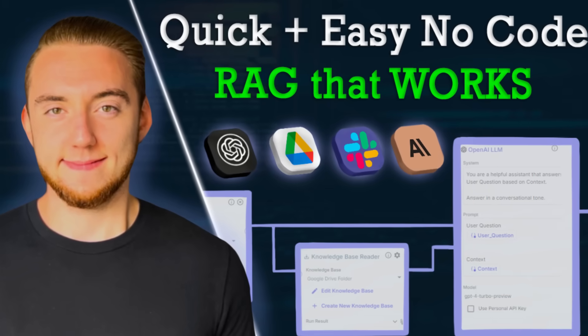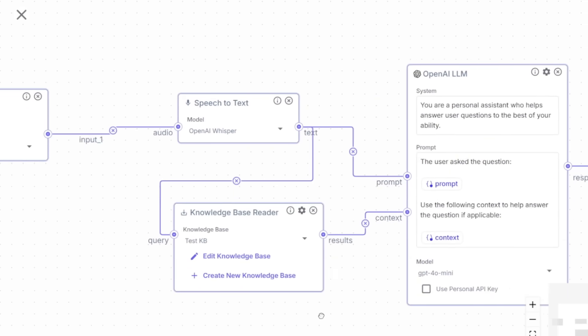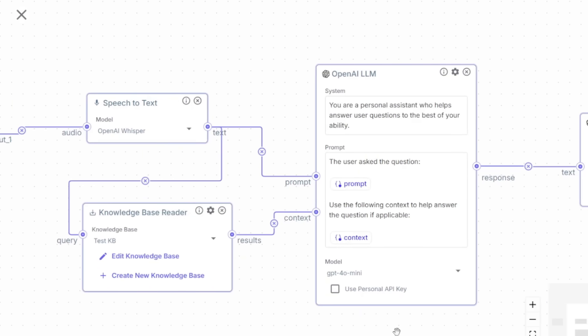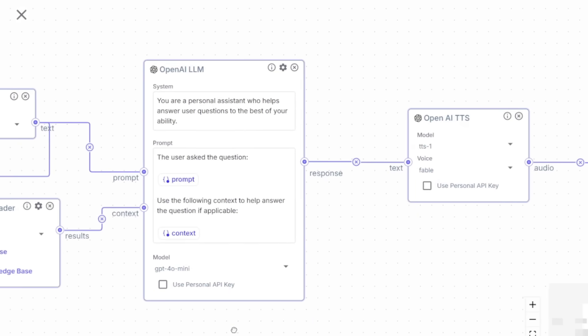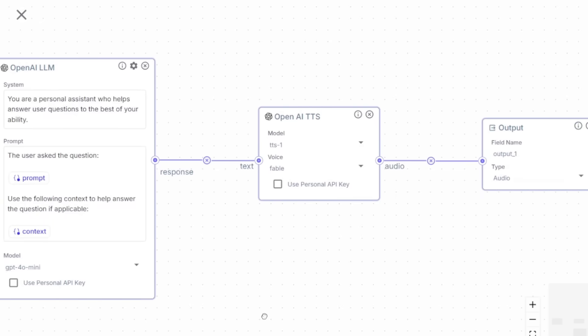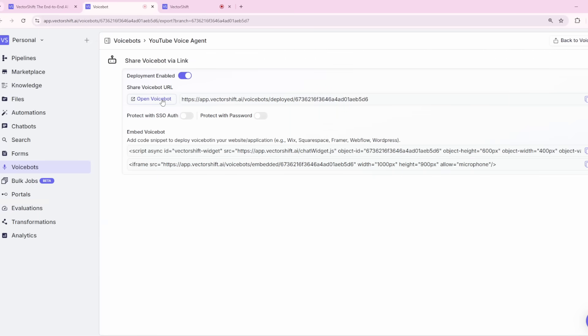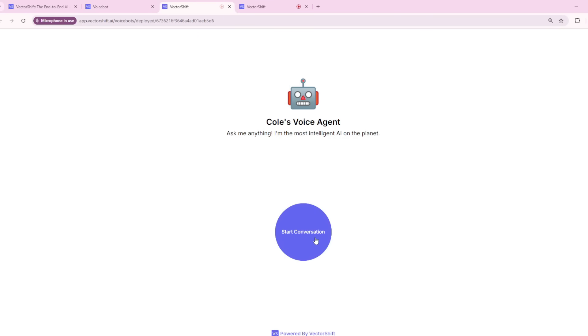A lot of you have asked for more content on VectorShift after my last video on it. So today I get the pleasure of knocking two birds with one stone. In this video, I'll show you how to build a full voice agent with a knowledge base from Google Drive in just a few minutes with no coding, and you can deploy it to your own website.